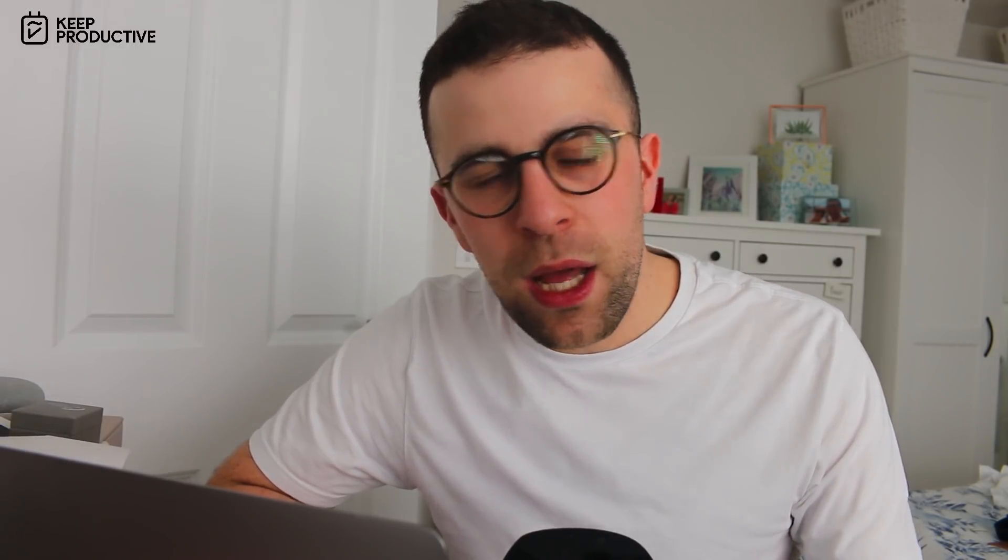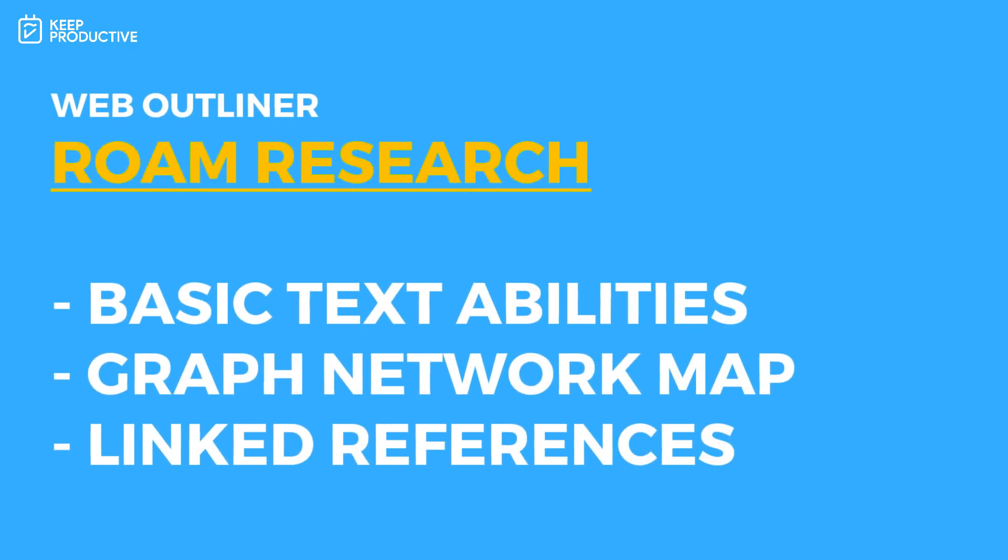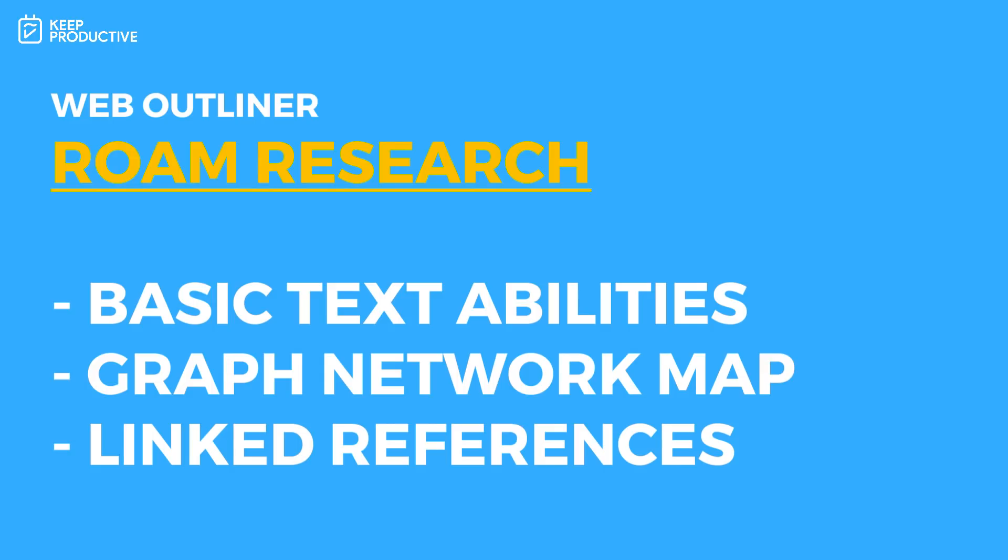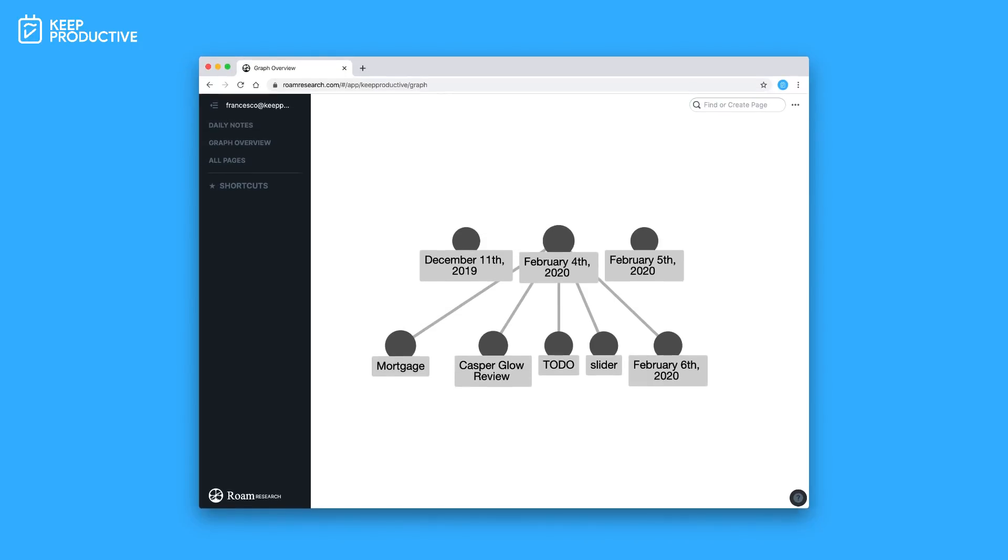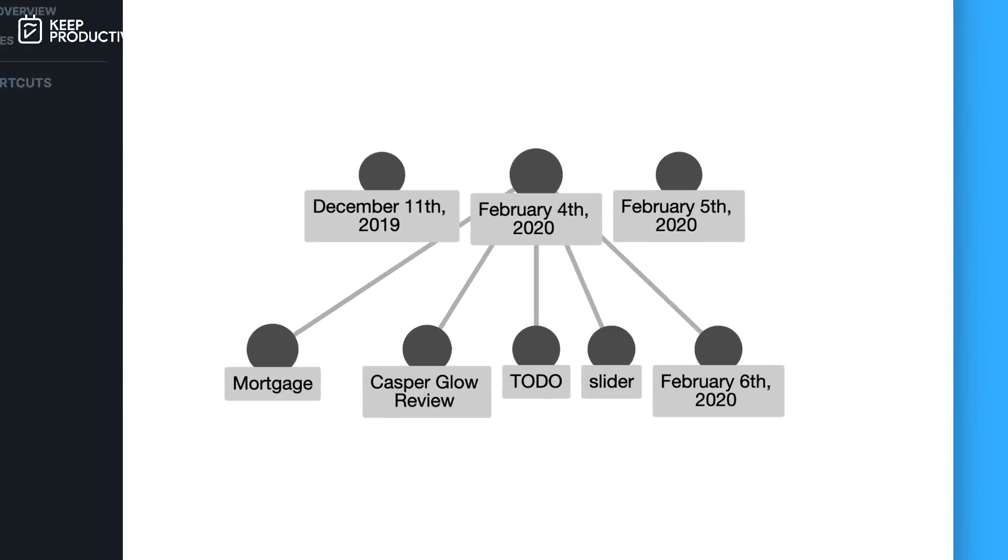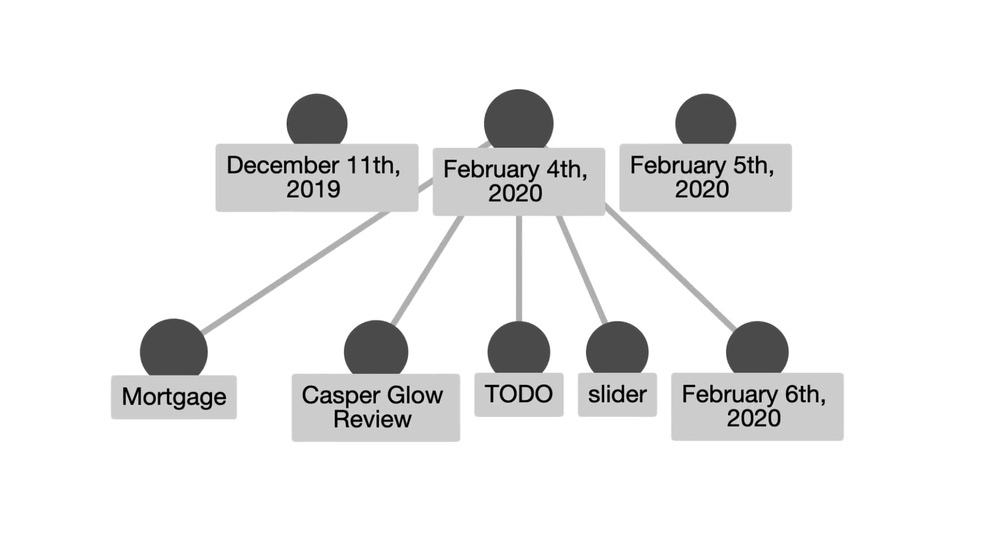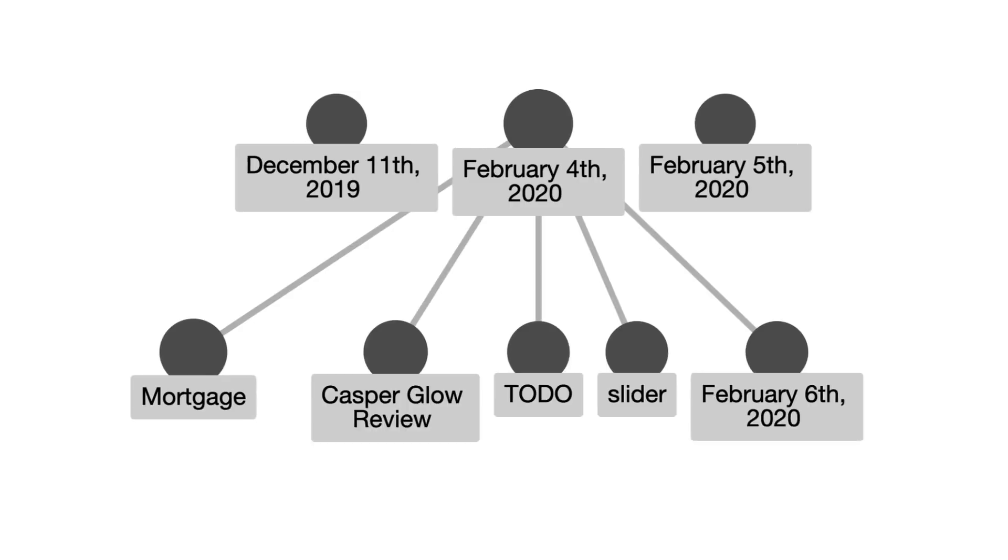Now, I've been trying to talk a lot about Notion competitors recently. And I think this is sort of encroaching on that category. This application is what's called a web outliner. It's currently only available on web and it allows you to do very basic text abilities right now. But the spotlight feature is the graph network. So, let's just skip by a lot of this and just jump straight in.